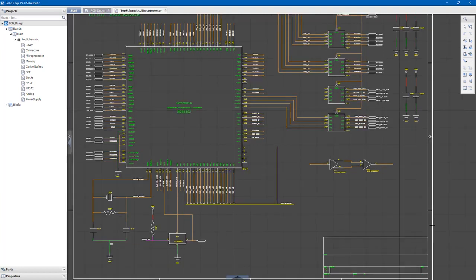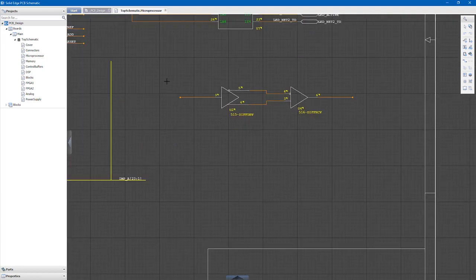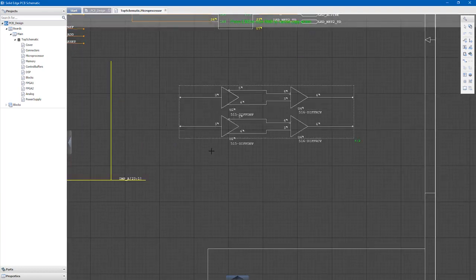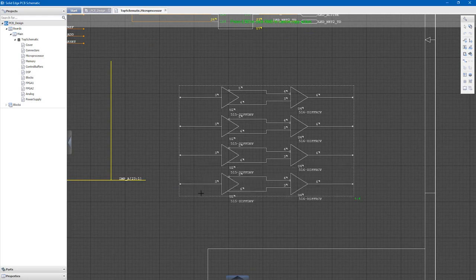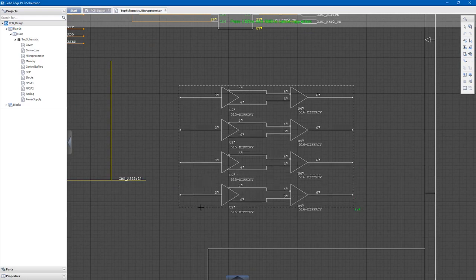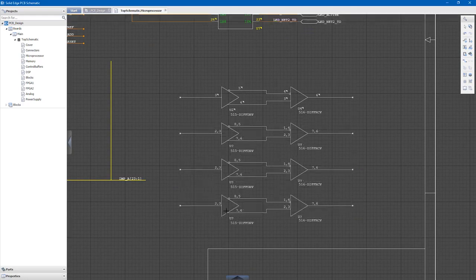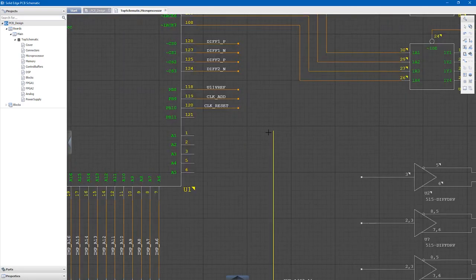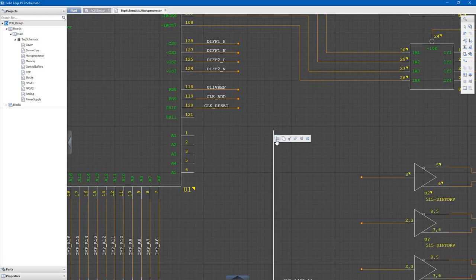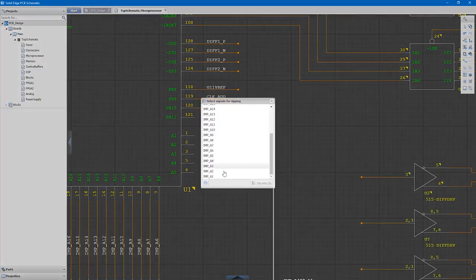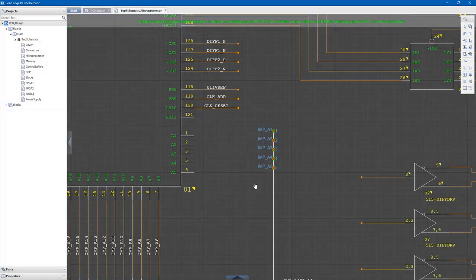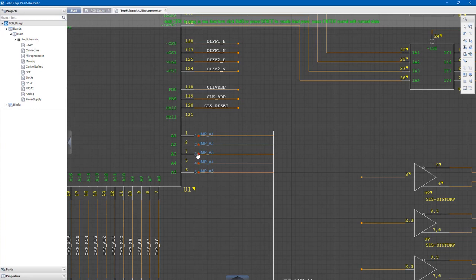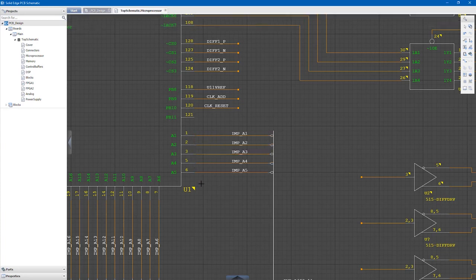Solid Edge PCB design provides a schematic capture application that gets you up and running quickly with a clean and easy to use user interface. Define the electronic logical connectivity, place the parts, connect them up and edit the schematic to define the net names.